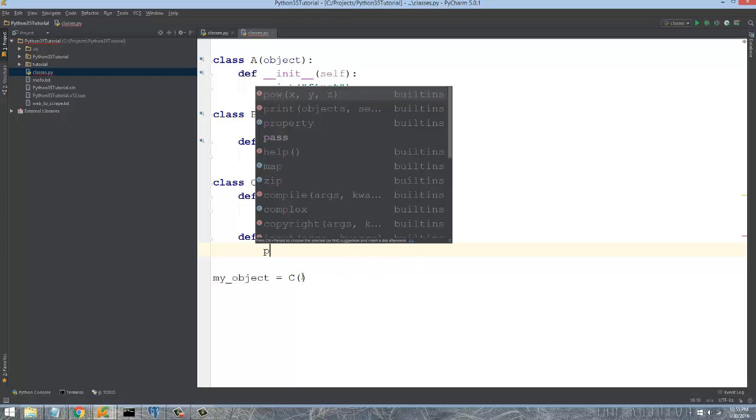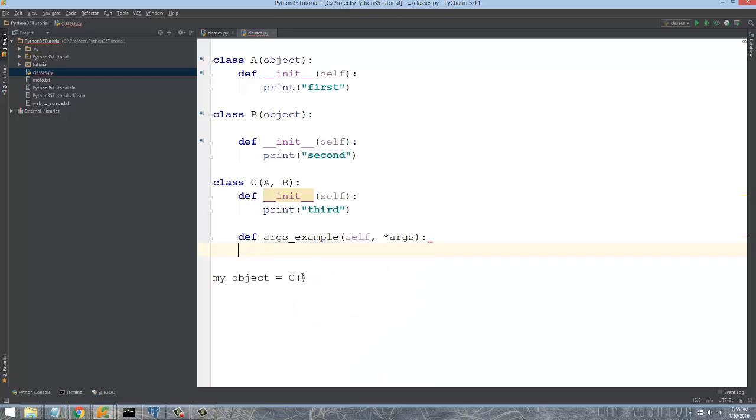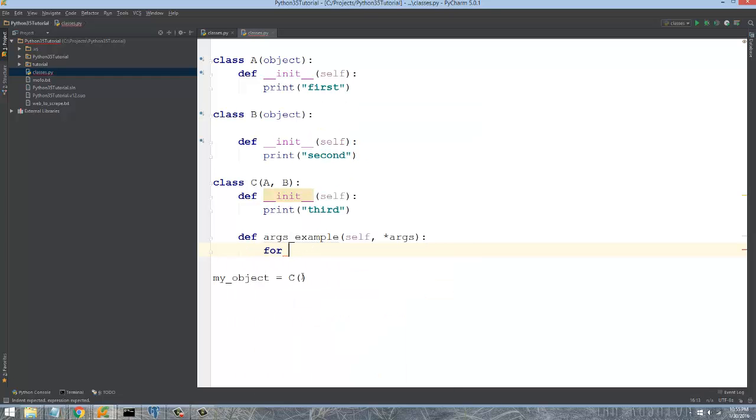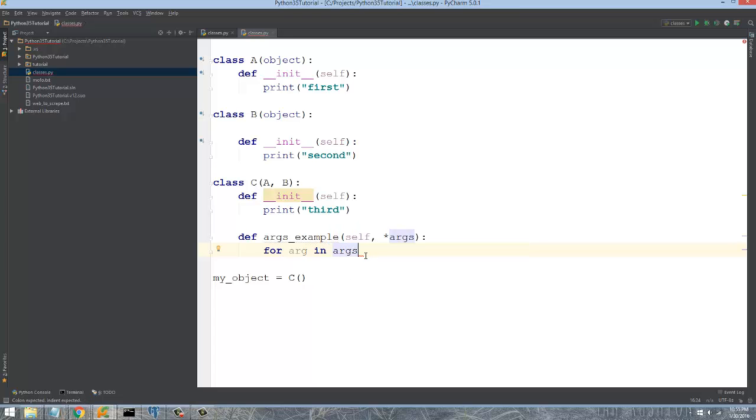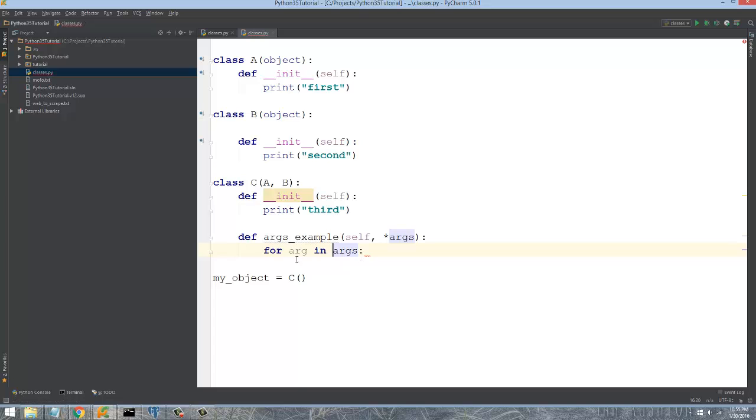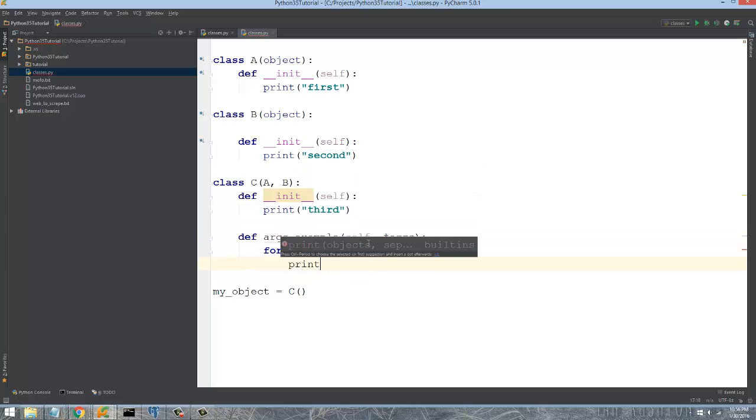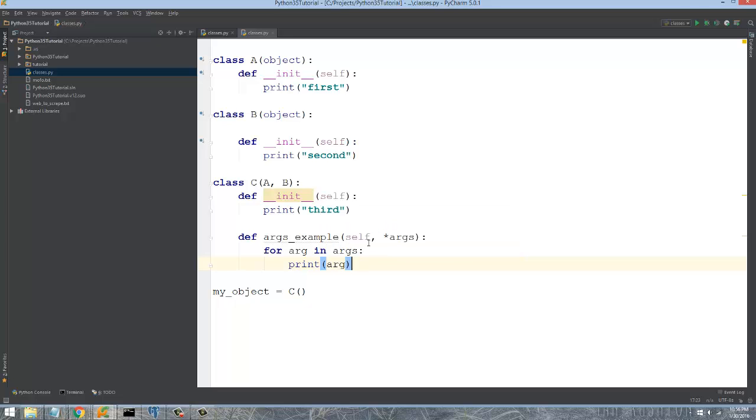So essentially you would just do like a simple loop like for arg in args. And then one of the funny things that you need to keep in mind is that you don't actually reference the args by using the star character. That's actually not proper. It won't work. So just simply say args, which is the name of this without the star special keyword there. And then we can just say like print arg.